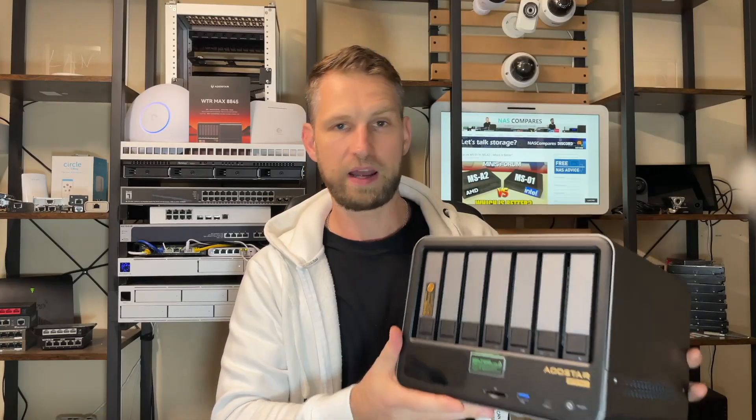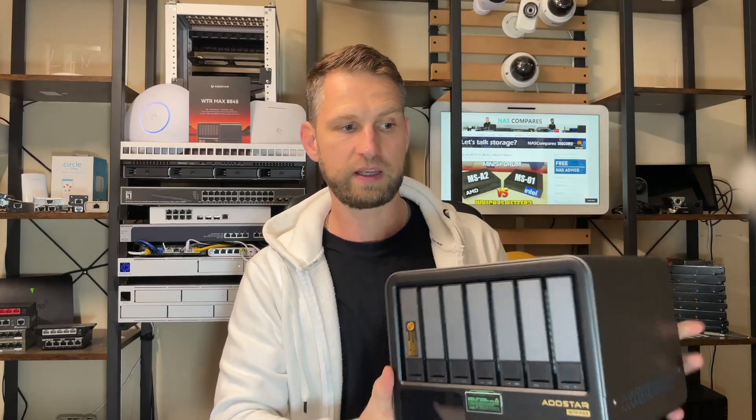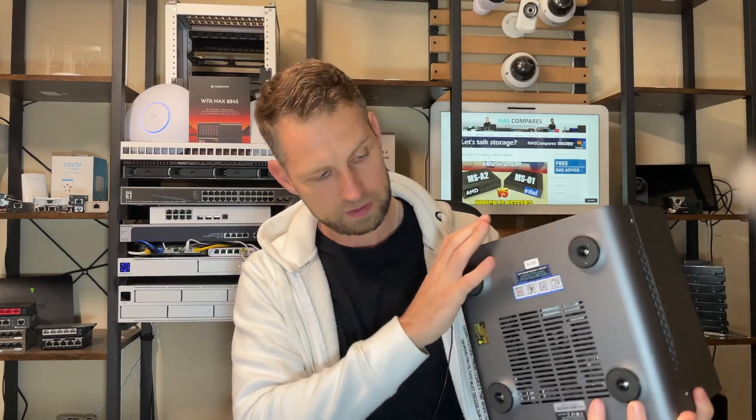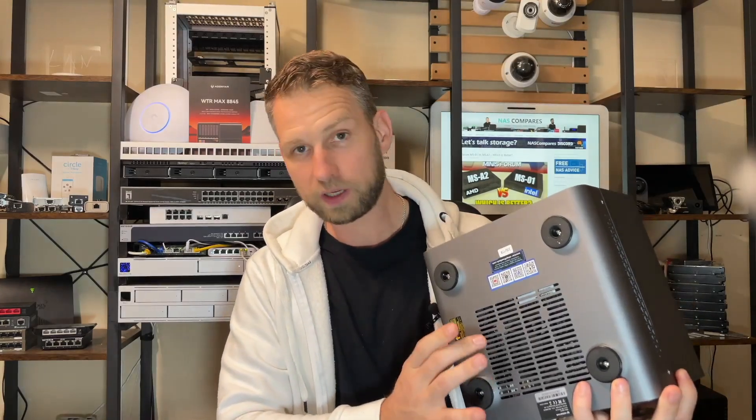It has a very powerful Ryzen CPU inside, DDR5 memory, comes with six hard drive bays or SSD bays, and the first bay which is dedicated for NVMe SSD. There is also one NVMe hidden at the bottom of the NAS.